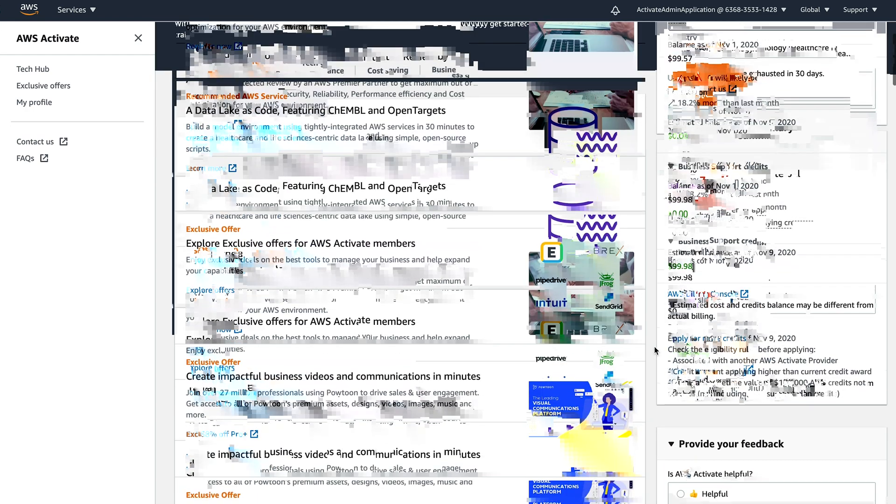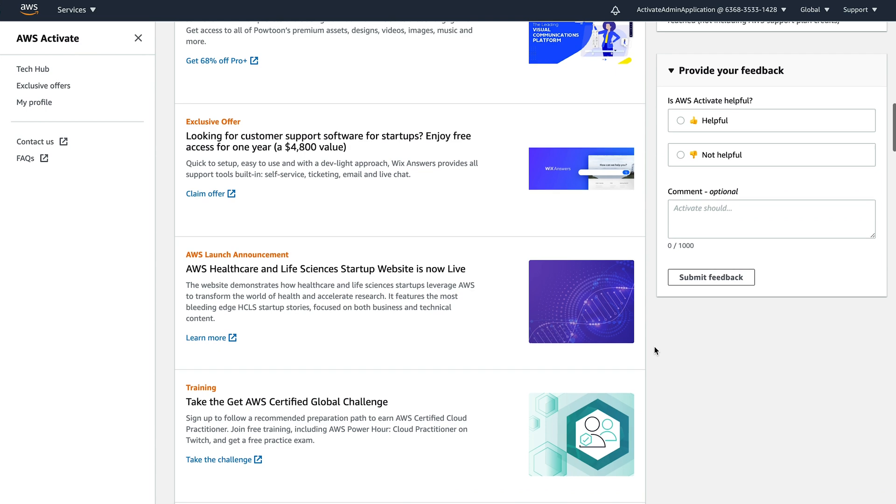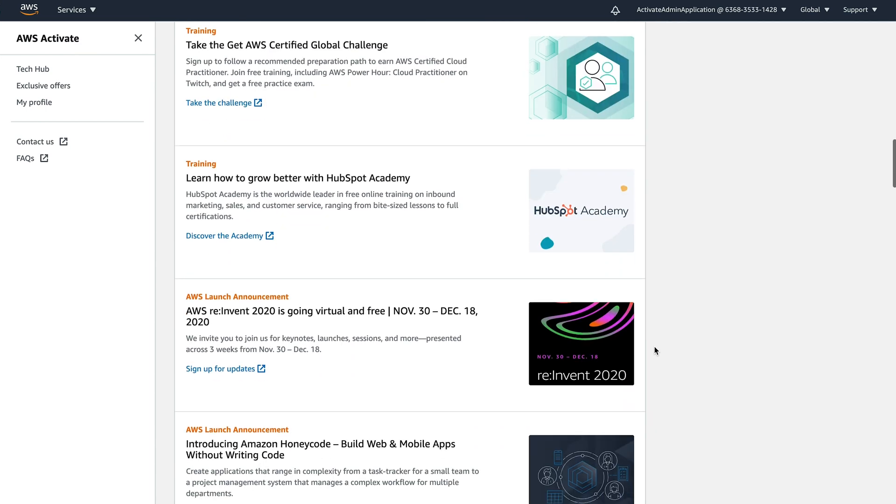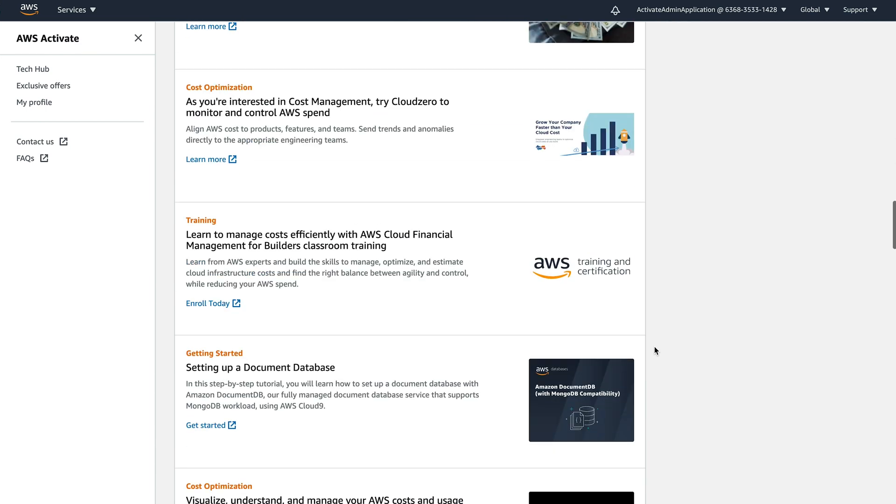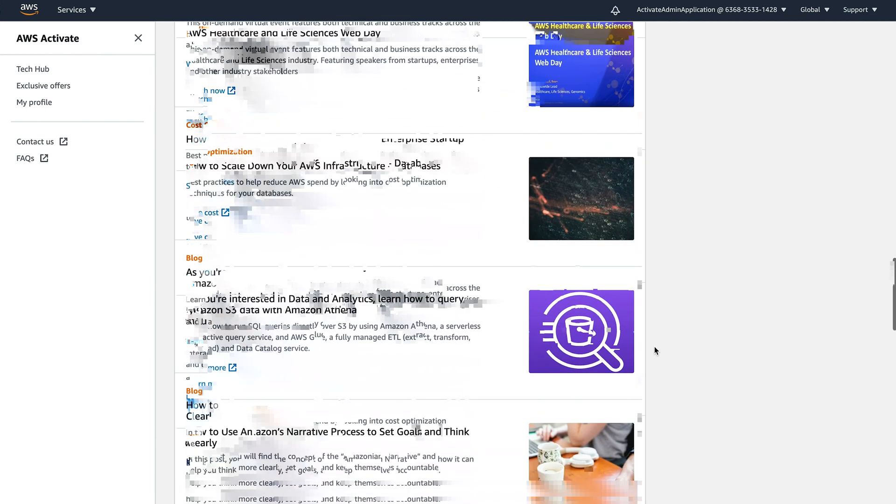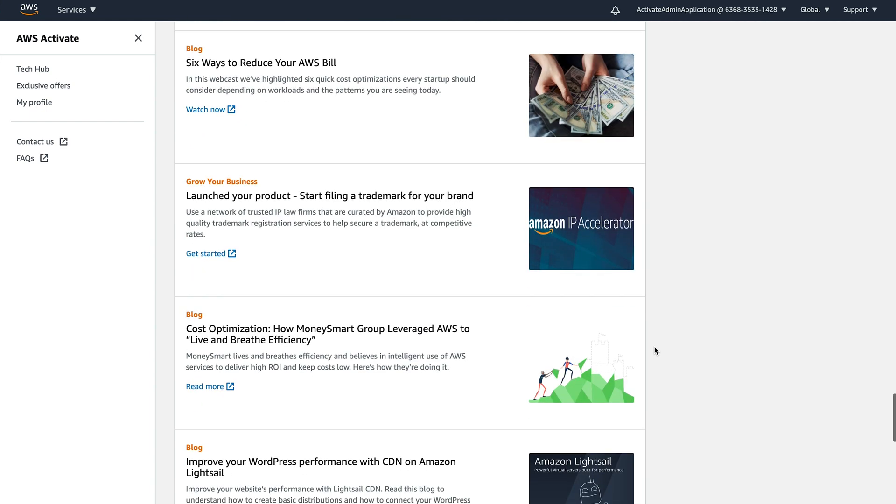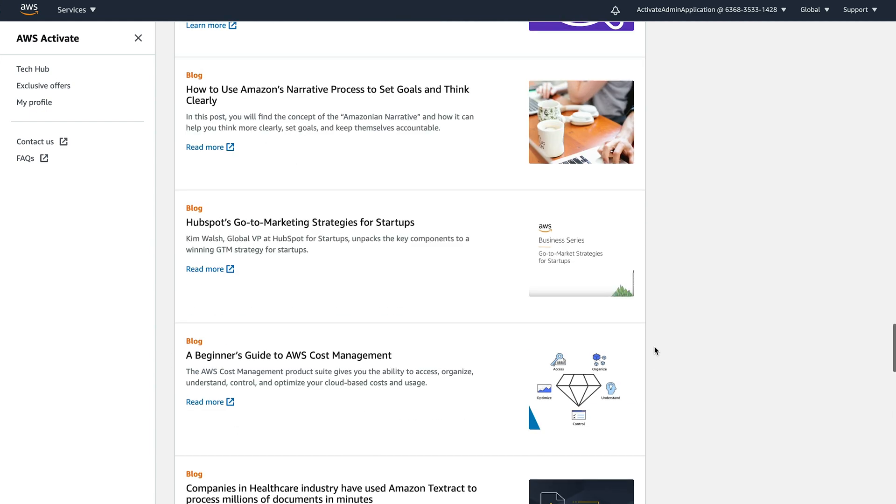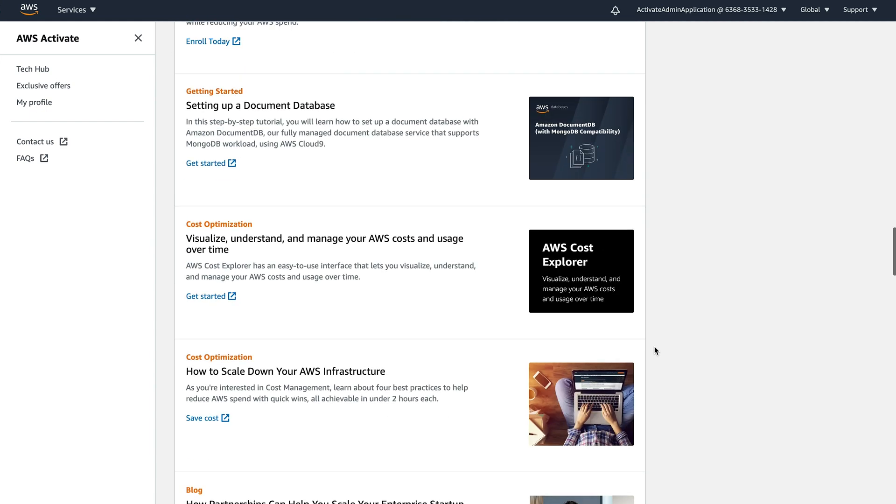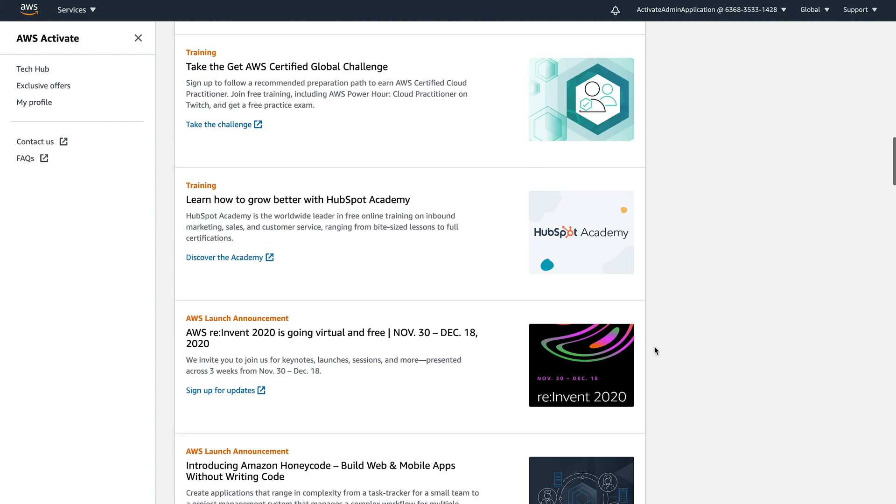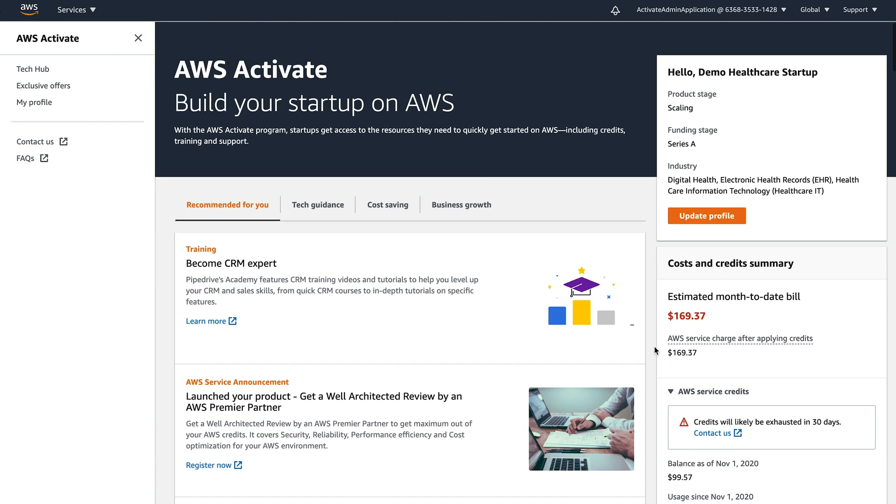Then there's this central feed of content that's relevant to you, to your startup. This gives me information on recommended services. So here we're talking about building a data lake as code, because I said I'm a health tech company. And this is then featuring specific ways of building data templates for healthcare companies.